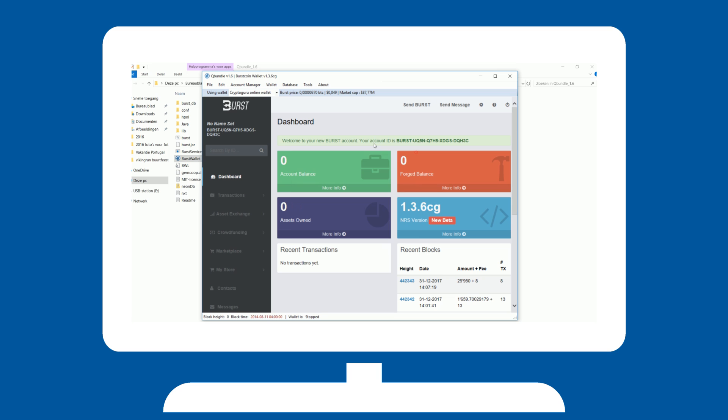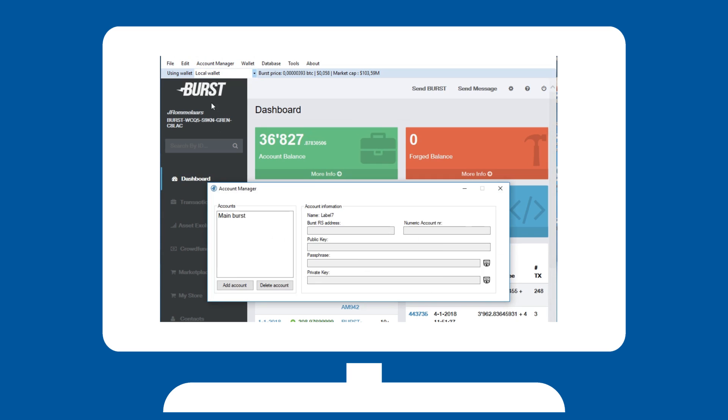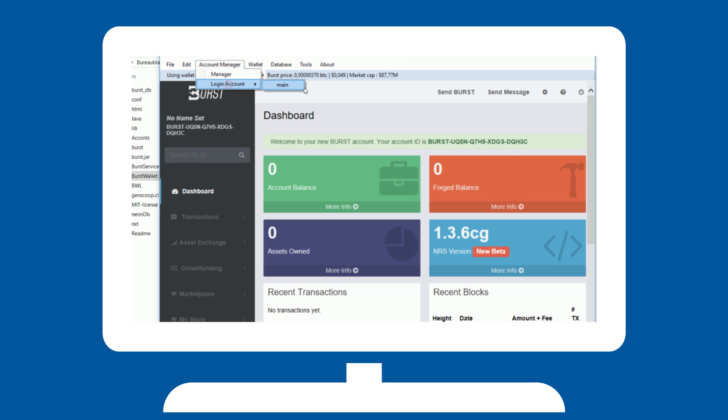You can also store your passphrase in Qbundle, making it easily accessible for various features. Hit Account Management, Manage and complete the form, giving your account a name and entering your phrase. It is now accessible throughout the program behind a secured PIN number.